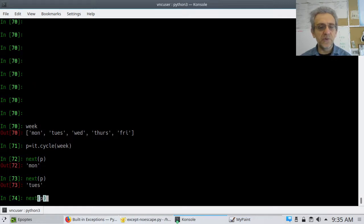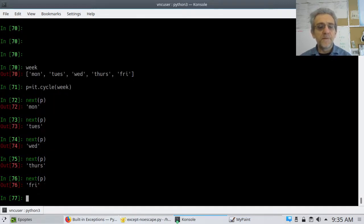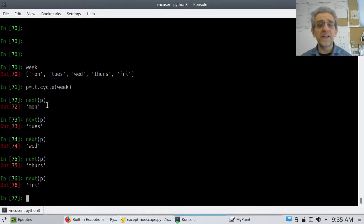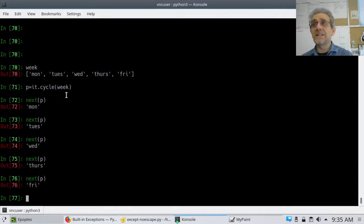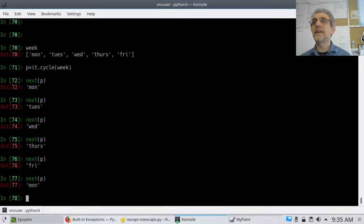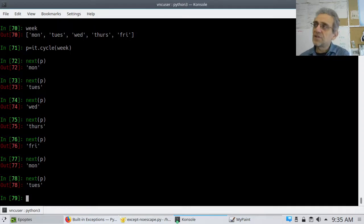Now P is an iterator, so I can call next(P). It'll give me Monday, Tuesday, Wednesday, Thursday, Friday. But now look what happens — if this was a regular iterator, if I said P equals iter(week) and hit it again, it would say StopIteration error. But with cycle, if I hit it again, it starts back from Monday. Once it gets to the end, it starts from the beginning again.